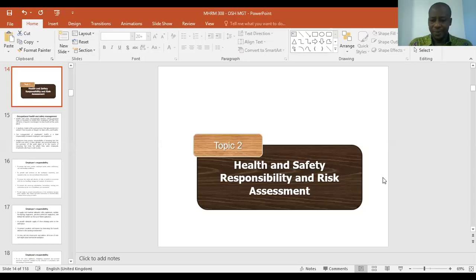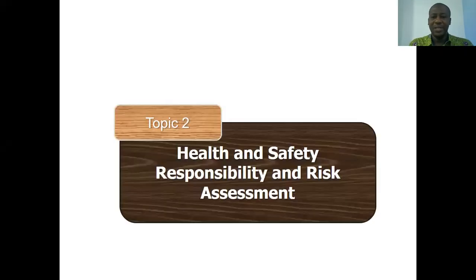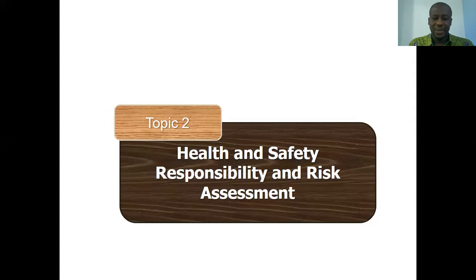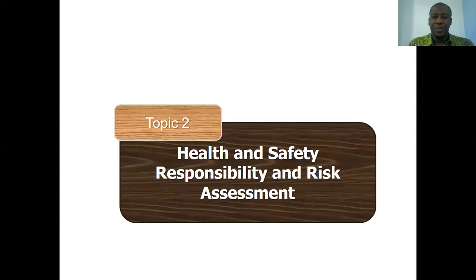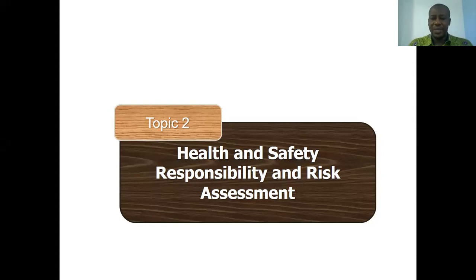Hello, this is Dr. Boisin's Reality Check. In our first lecture, we dealt with basic concepts in health and safety. In topic two, we'll be handling health and safety responsibility and risk assessment.